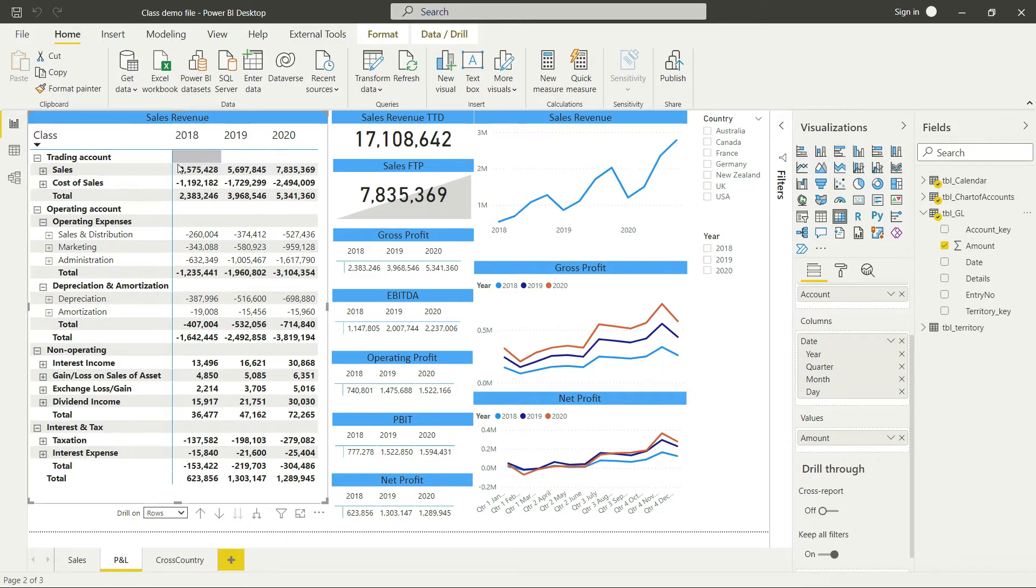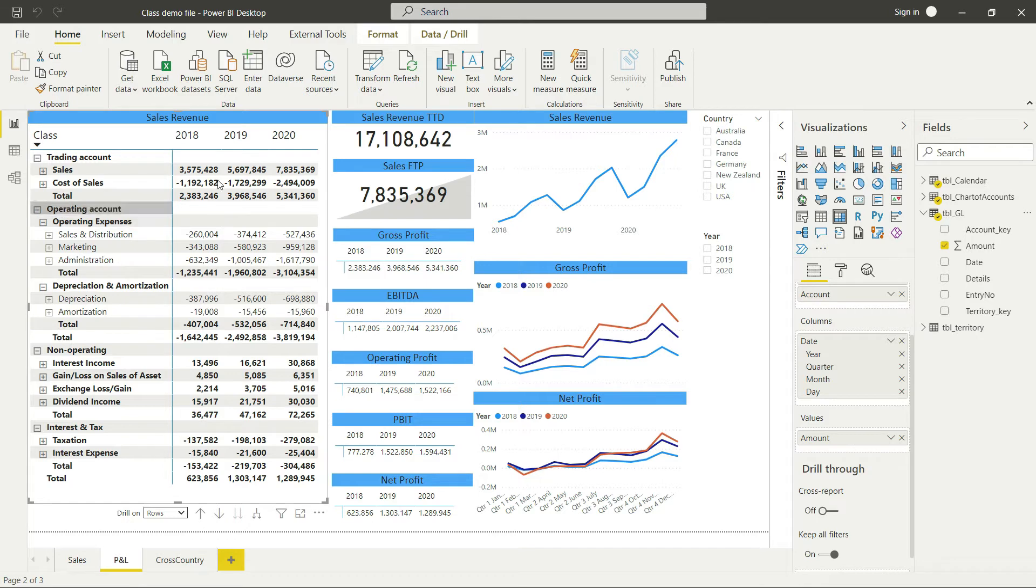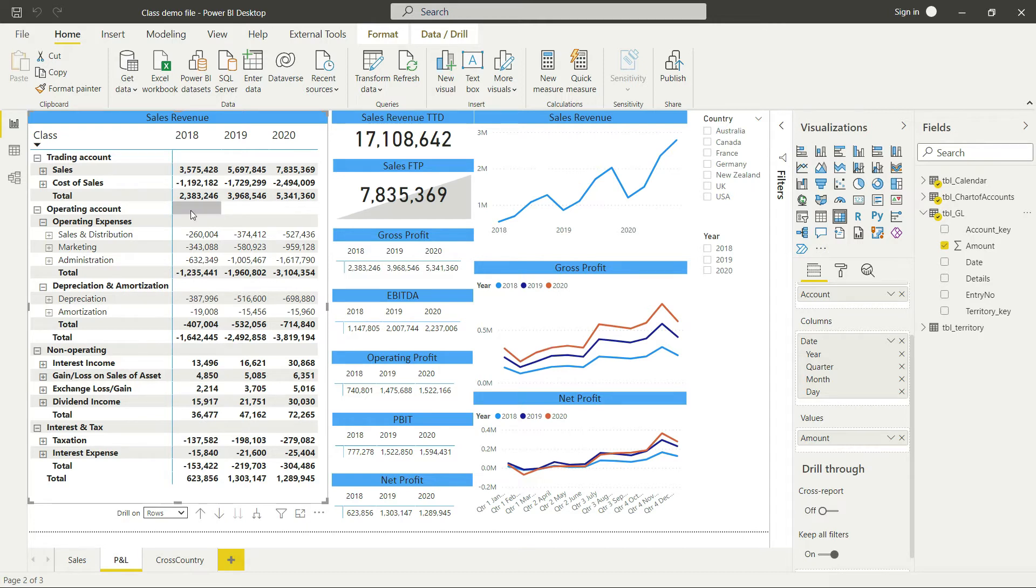But what if I did not need this for the period value? What I mean is, what if I was working to prepare a balance sheet? Now you'll agree with me that balance sheet values are not for the period, but these values, balance sheet values, are total value to date.